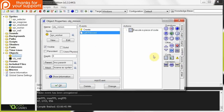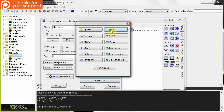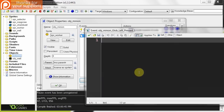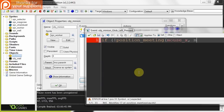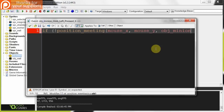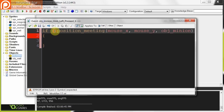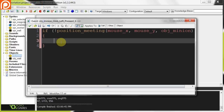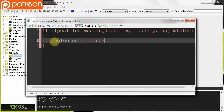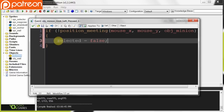Next, let's handle what happens when we click randomly in some open space — we want to deselect all the minions. So that is a global left pressed event, right over there. Here, we're going to say if not position_meeting(mouse_x, mouse_y, object_minion), we say selected equals false. So if we're clicking in some open space and there's no minion there, it's going to deselect. Pretty simple.